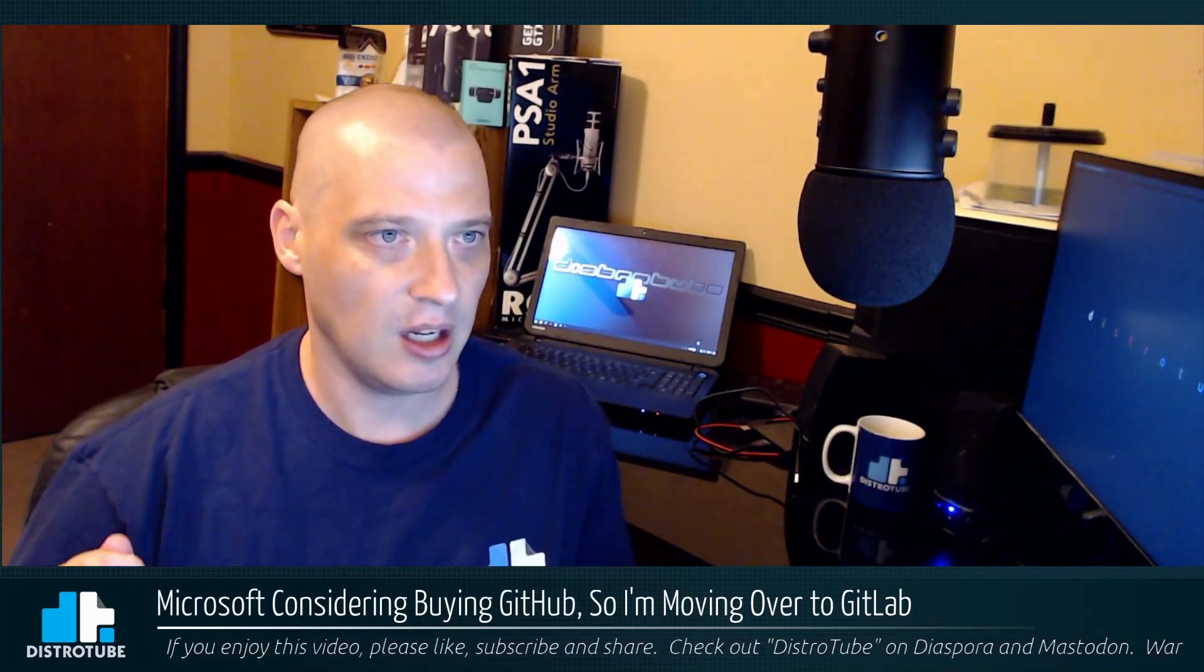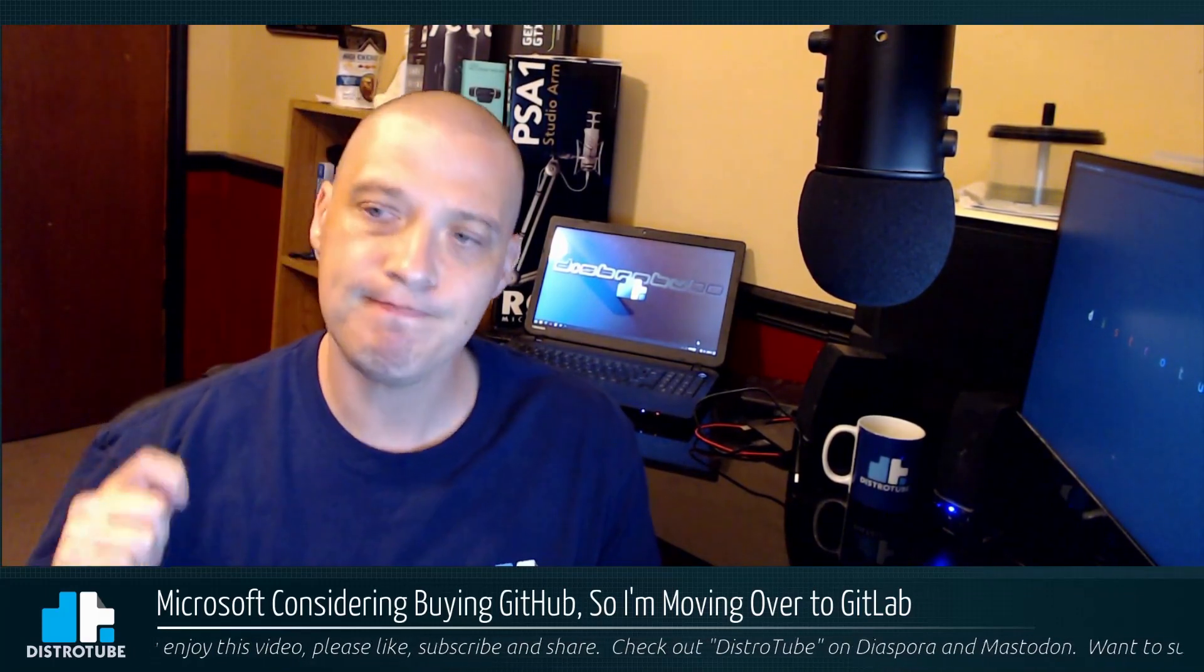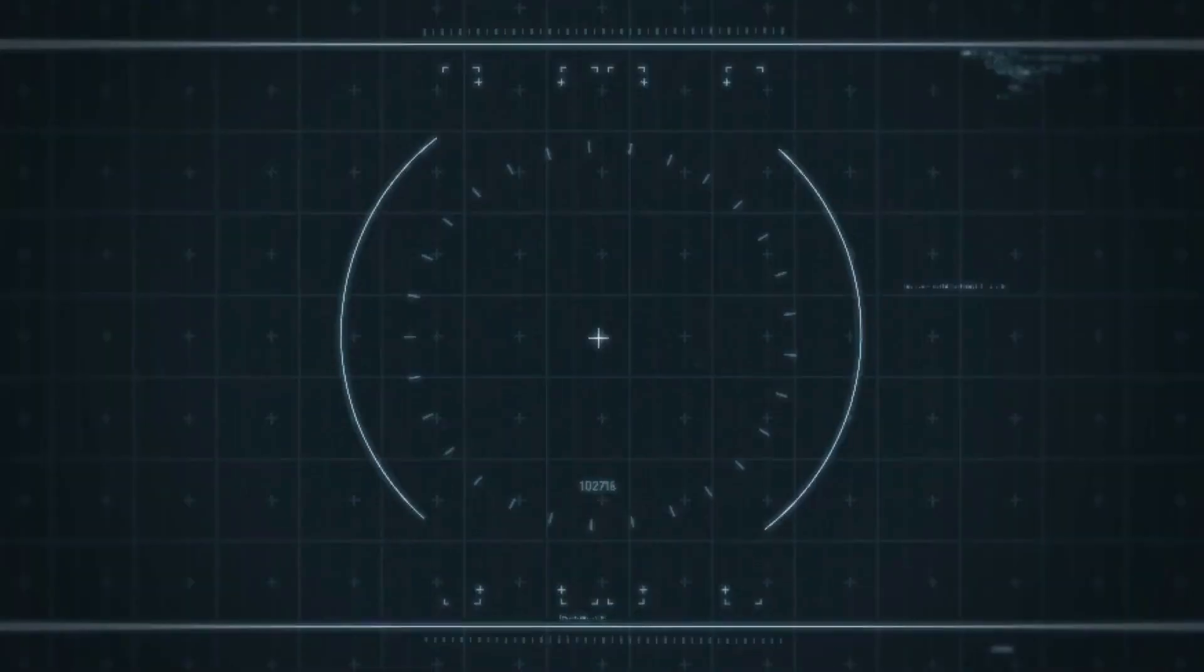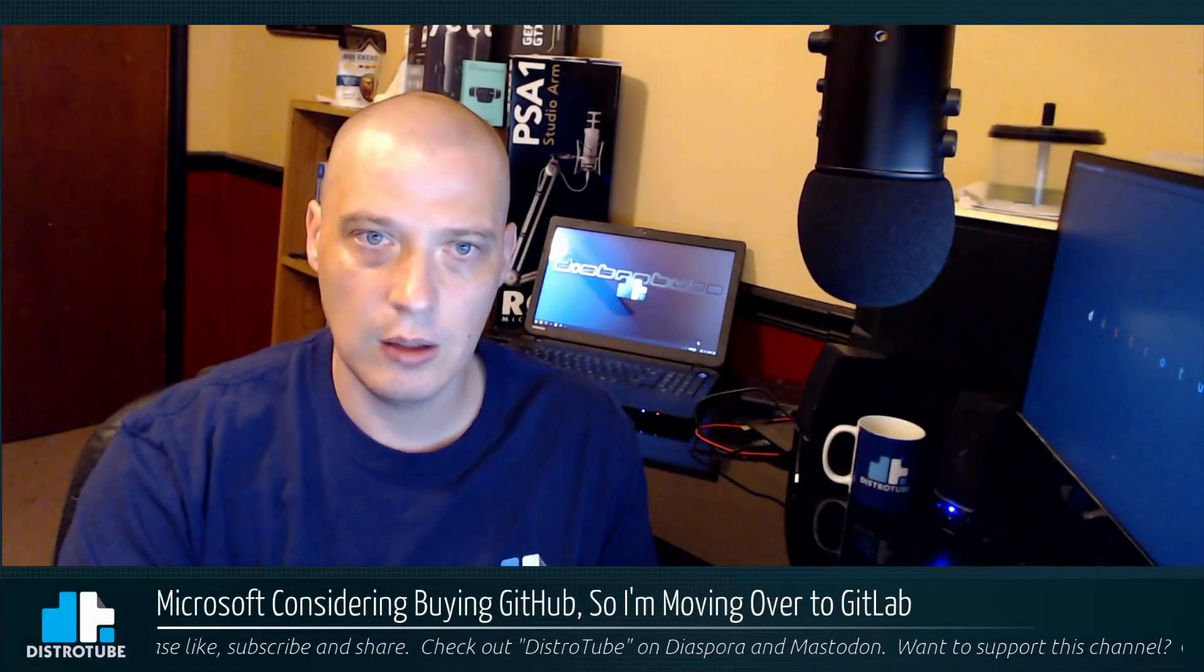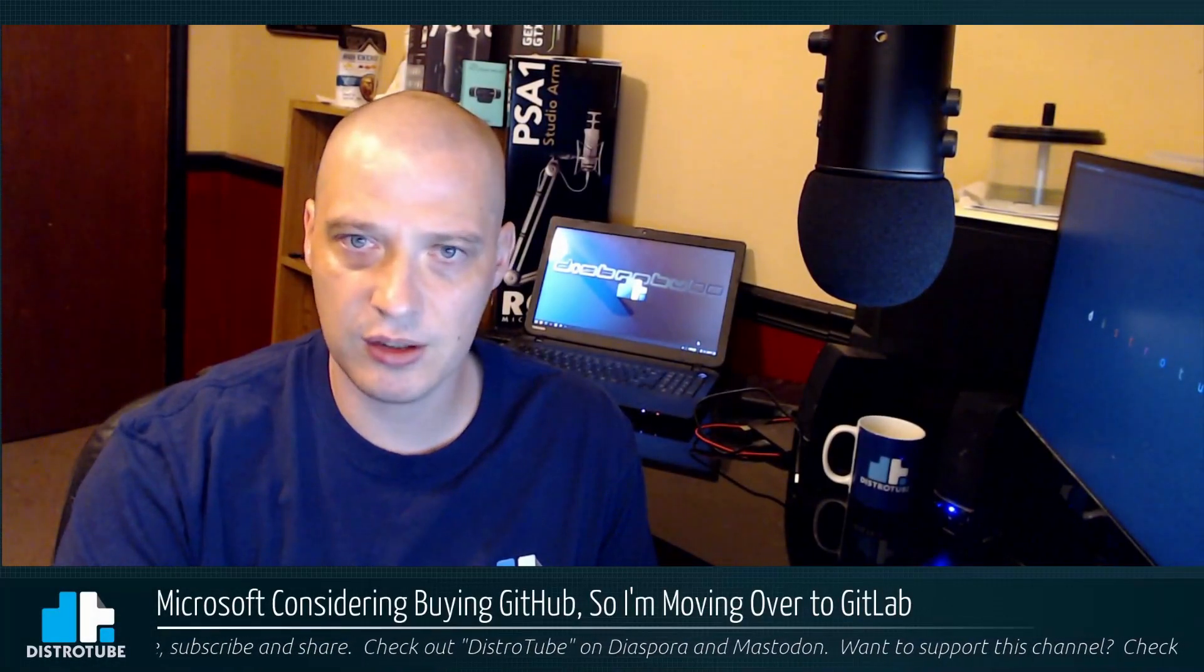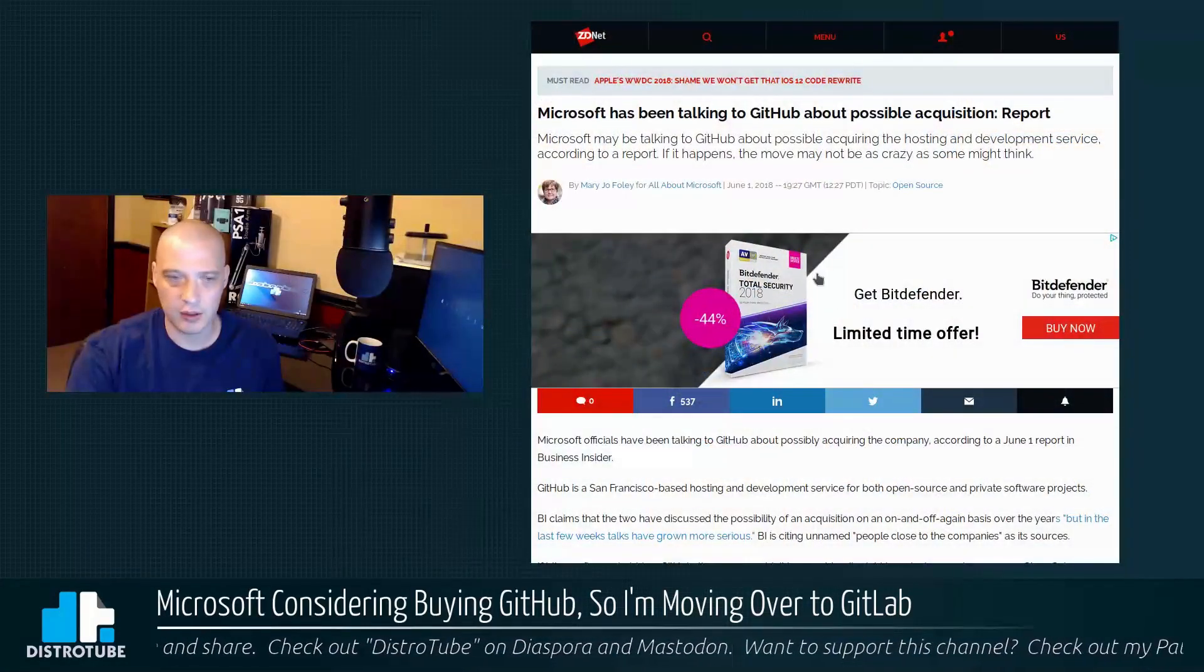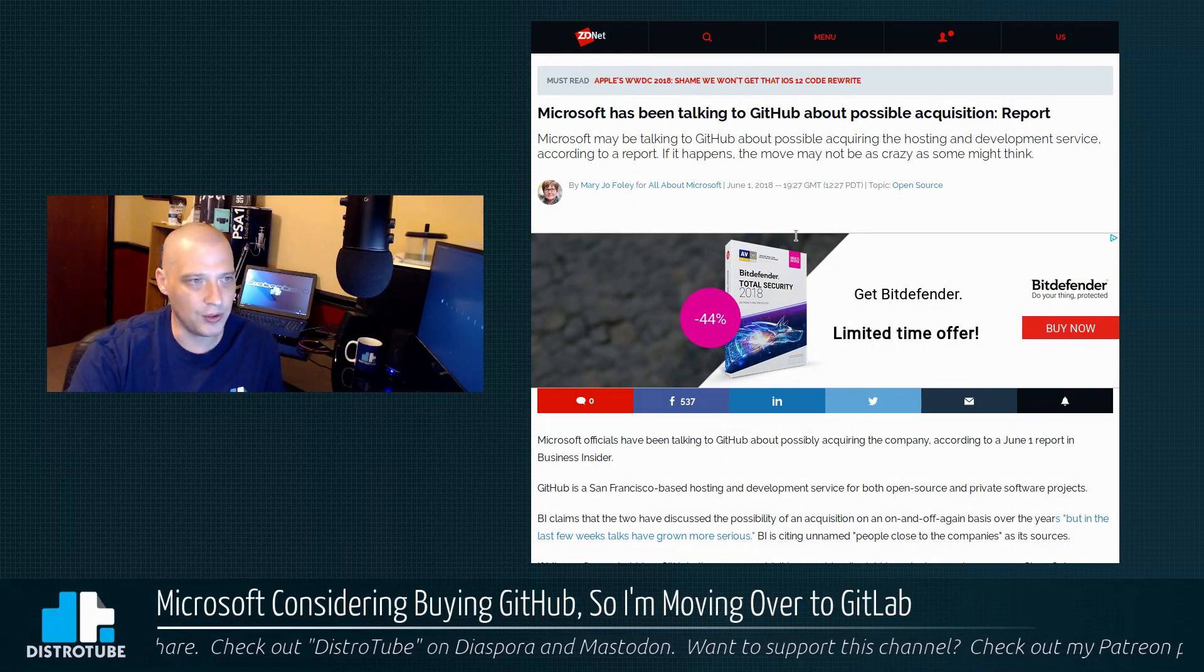Well, I'm leaving GitHub immediately. I'm going over to GitLab. I'm going to tell you why. So Microsoft has had recent talks with the folks over at GitHub about purchasing GitHub. Now there are a hundred articles on the web about this right now.